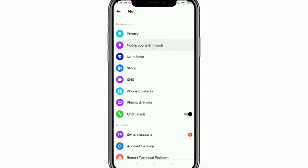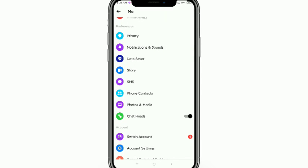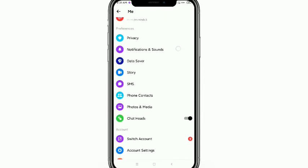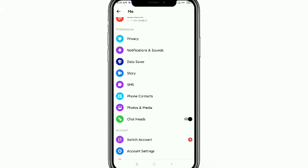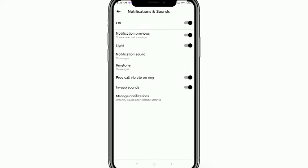Then scroll down and you'll get Notification and Sound. Look at this, this is Notification and Sound. Just tap it and on the top have on or off option.